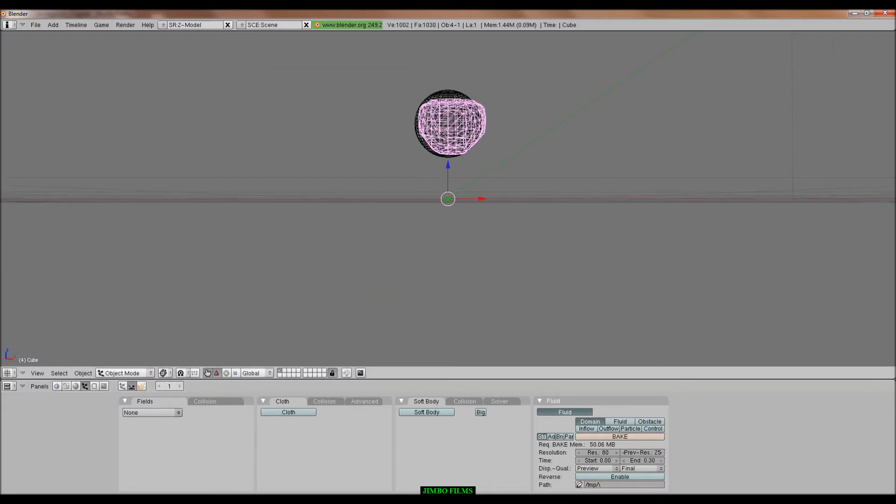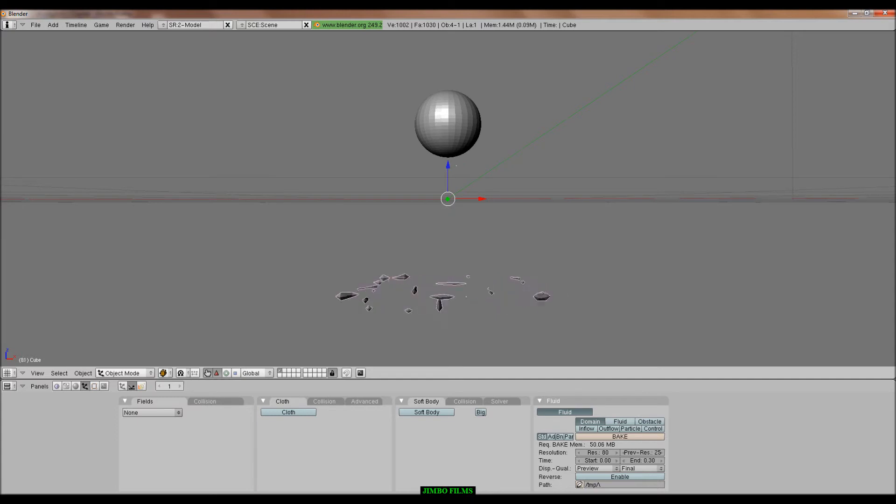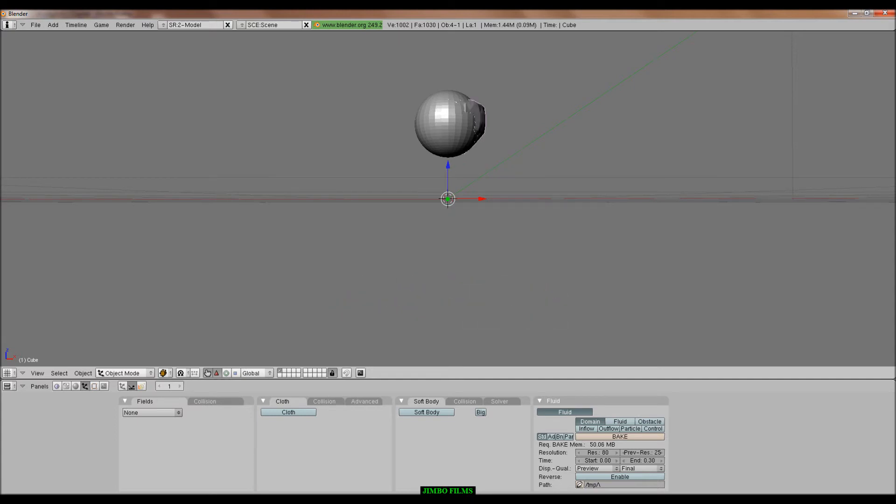Press escape if you don't want to finish the bake. Then press alt A to watch the animation. Wait, press Z, alt A to watch the animation. And yeah, it's pretty bad actually if you ask me.